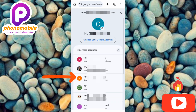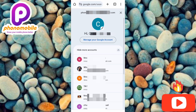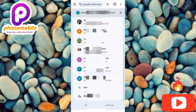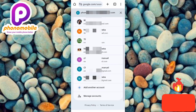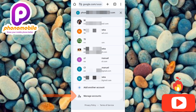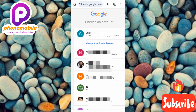Now you can see the multiple Google accounts I have on my phone. The next step is to scroll downwards, then tap on the last option which is 'Manage Accounts' — you can see the arrow pointing at it — so let me tap on it.